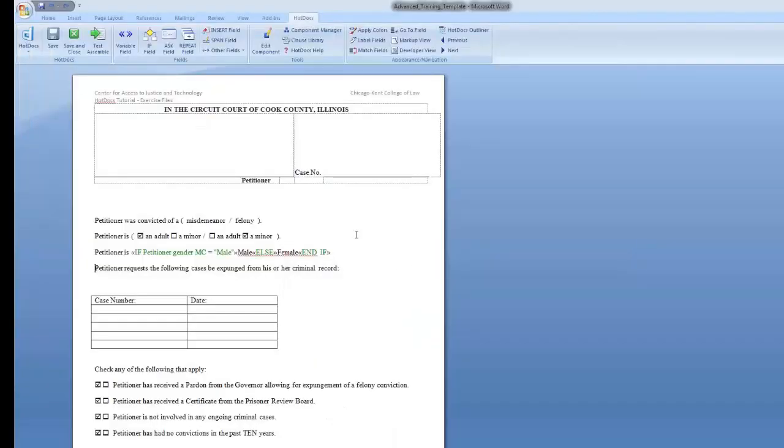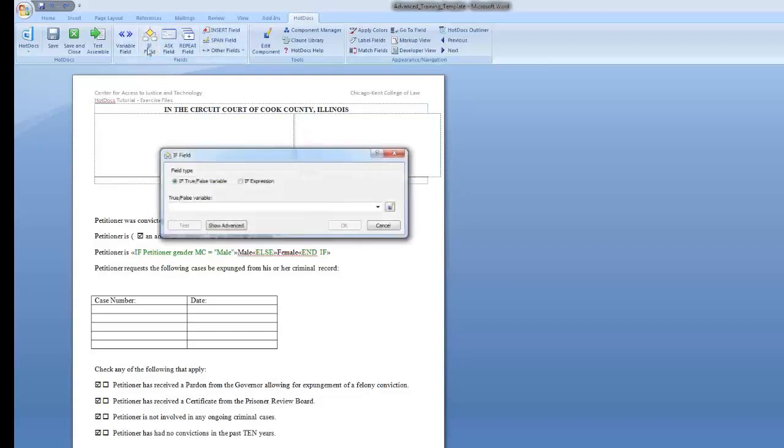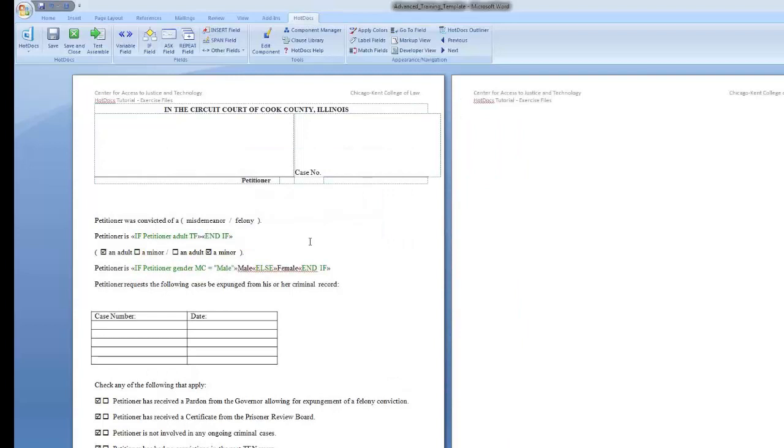Exercise 2: Create an if statement based on a true-false variable and checkboxes. Put your cursor in front of the Minor and Adult option in the second line of the document. Select the if field button and select if true-false variable. You can create a variable directly on this screen. Type Petitioner Adult TF in the variable field and press OK.